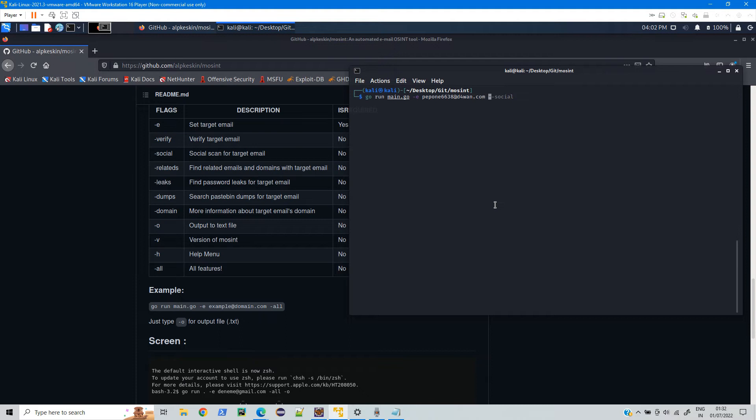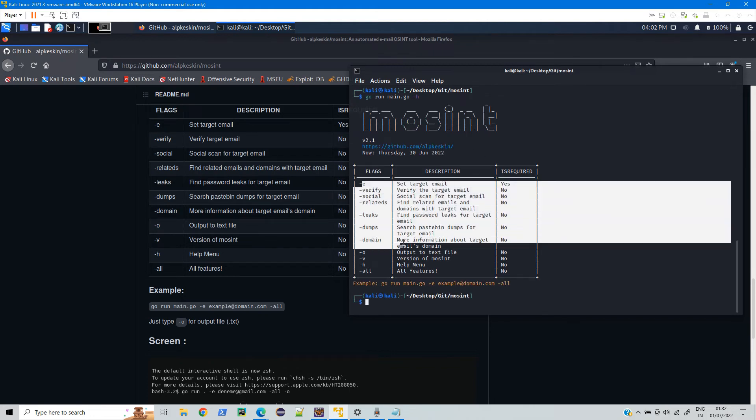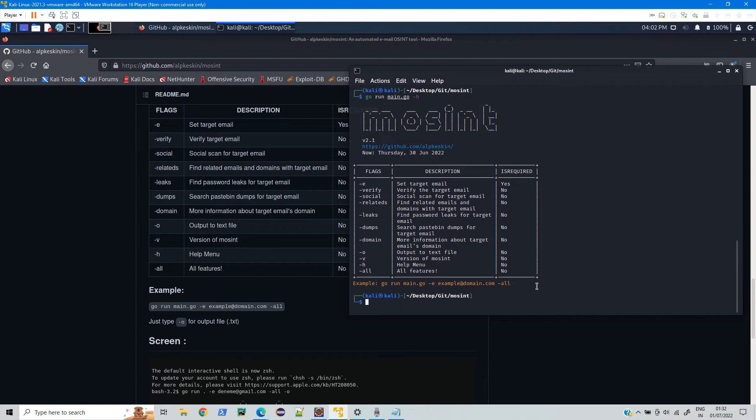Now you can type, initially when you are installing for the first time, you can just type in go run main.go -h. So it will install all the required packages and then it will give you the help result, like whatever options you can choose.